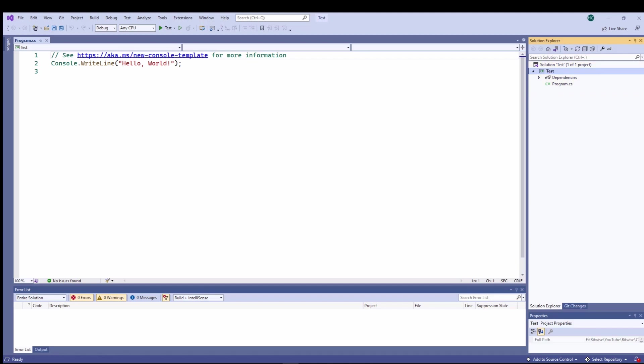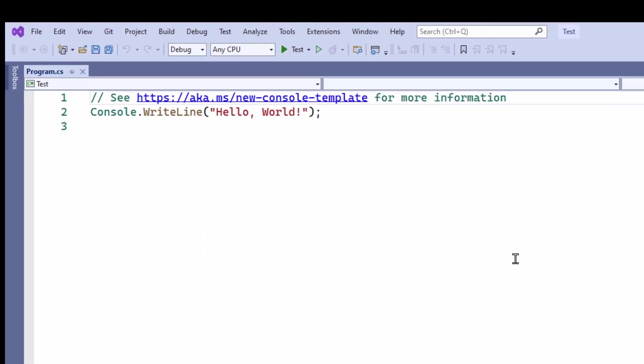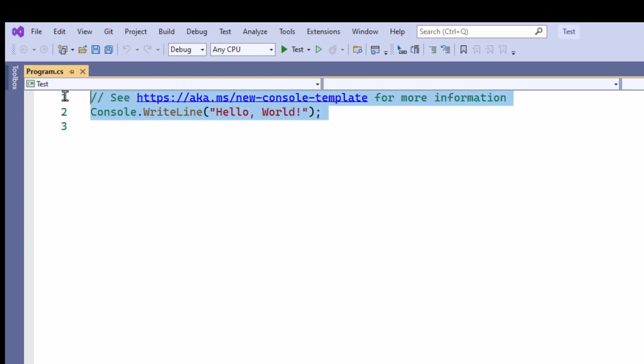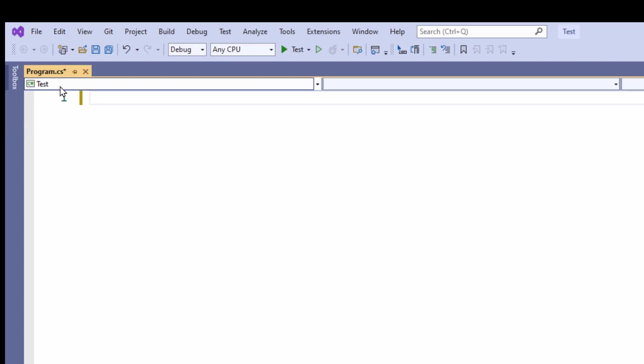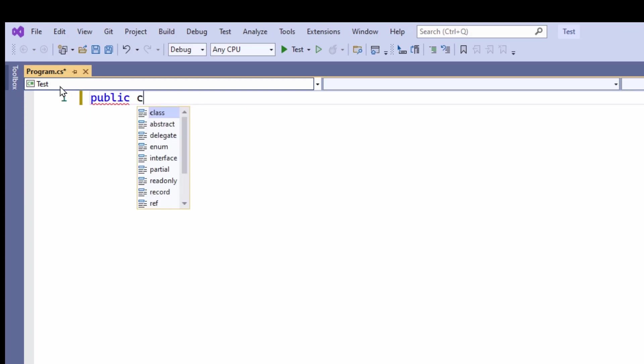Visual Studio automatically writes this short program, a Hello World program, when it creates the project. But I don't want this new sort of shortened form syntax. I'm going to show you the old traditional type of syntax, and this will make it easier to compare my C-sharp code with the Java code that I'll show later.